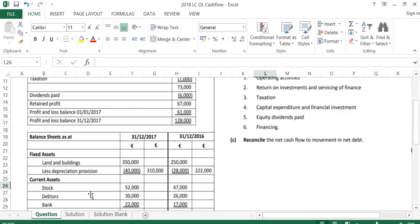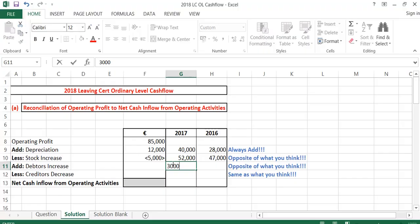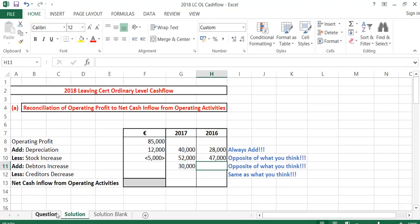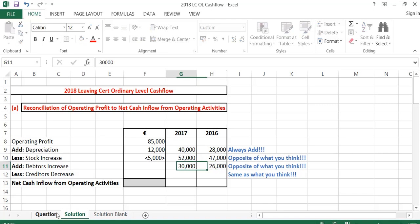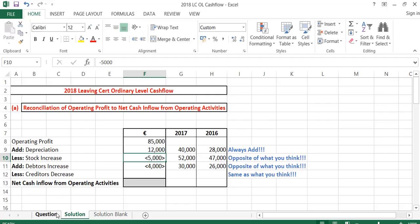Debtors in this question are 30,000 this year and 26,000 last year. These are people that owe us money, so now we're owed 4,000 more than we were last year, which means our cash is going to go down by 4,000 because we're owed more money. With debtors, as with stock, it's the opposite of what you think — if there's an increase, cash goes down; if there's a decrease, cash goes up.